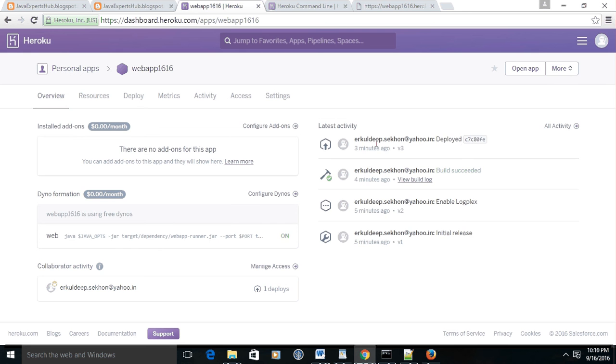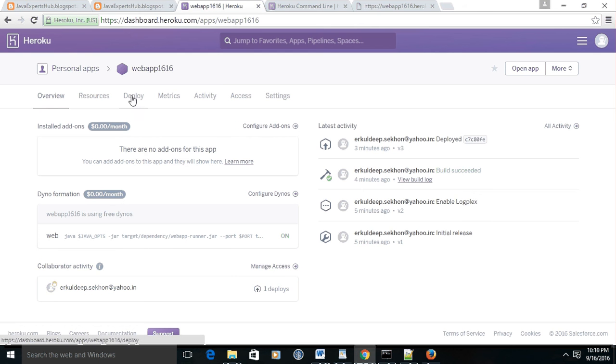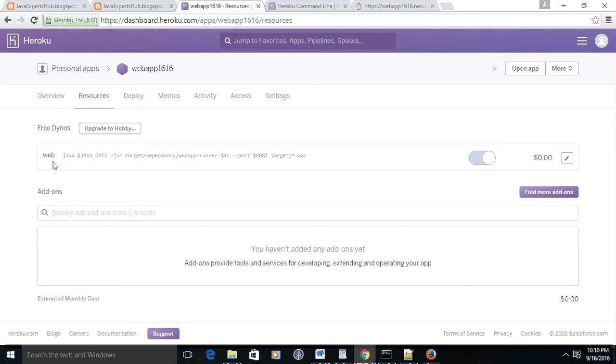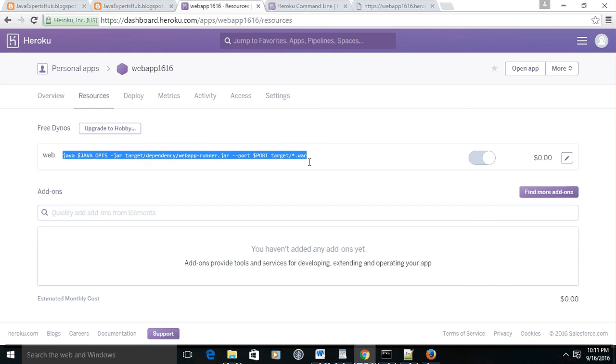Now it's opening. Yes, this is my recently deployed application. Let us open it.